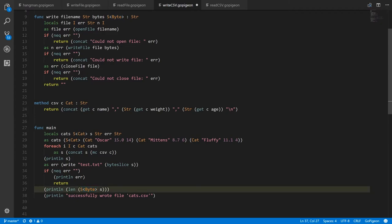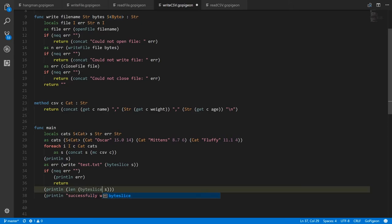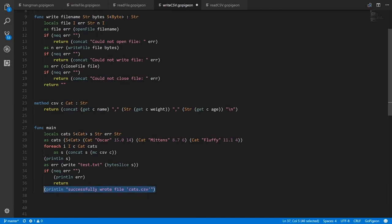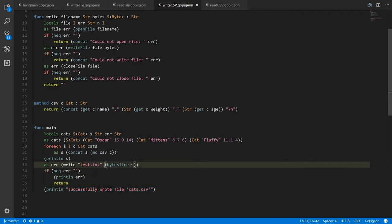After calling write, we assign the result to error and check if it's not equal to an empty string. If something went wrong, we print what the error was and return, since we can't proceed. Then we print out 'successfully wrote file cats.csv'.